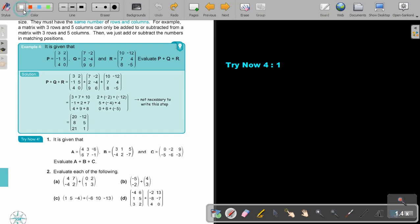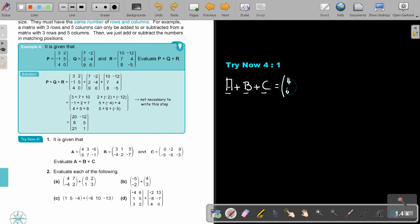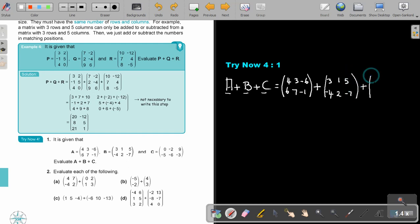We start with try now 4, number 1. They give you three different matrices and say evaluate A plus B plus C. So I'm just going to write it like this. Remember these are capital letters — the 100% correct notation is to underline them because they are bold printed. So basically: 4 and 6, 3 and 7, negative 6 and negative 1, plus 3 and negative 4, 1 and 2, 5 and negative 7, plus 0 and negative 5, negative 2 and negative 6, and 9 and negative 3.